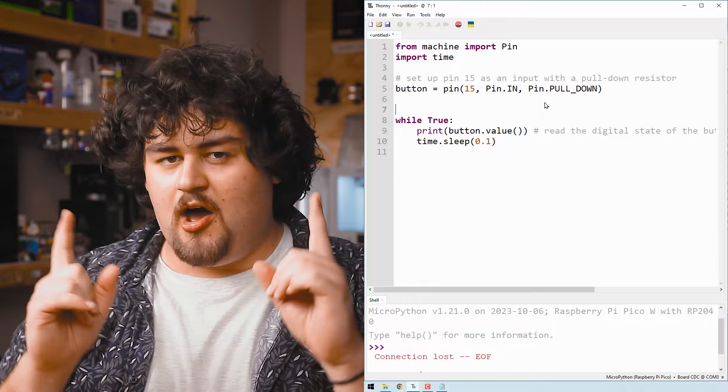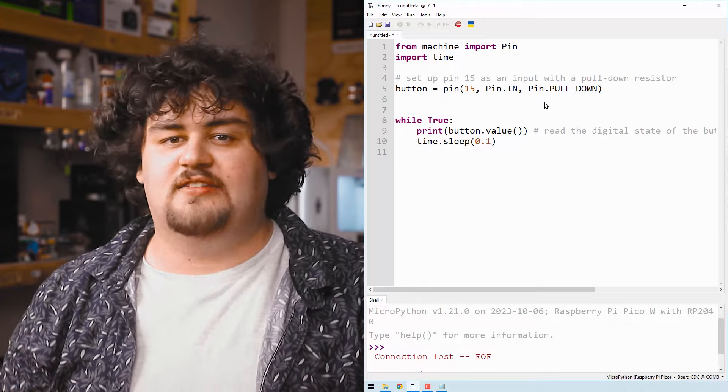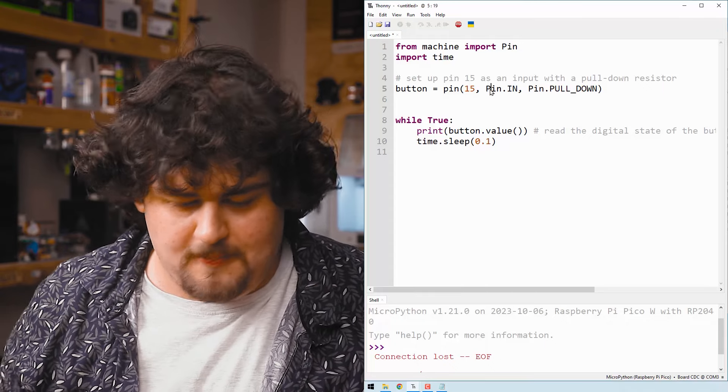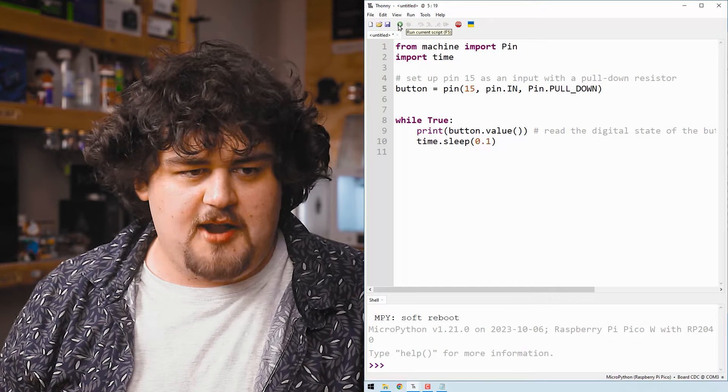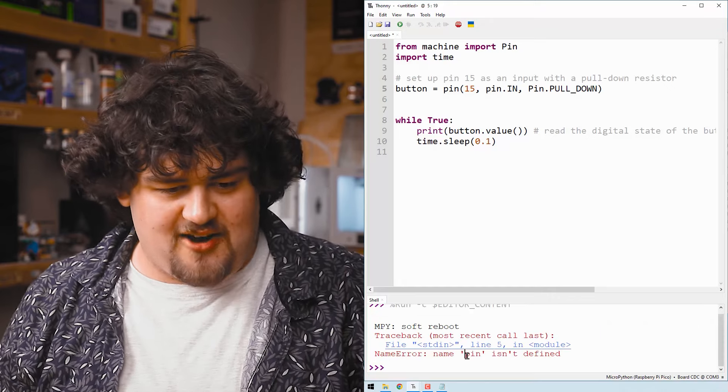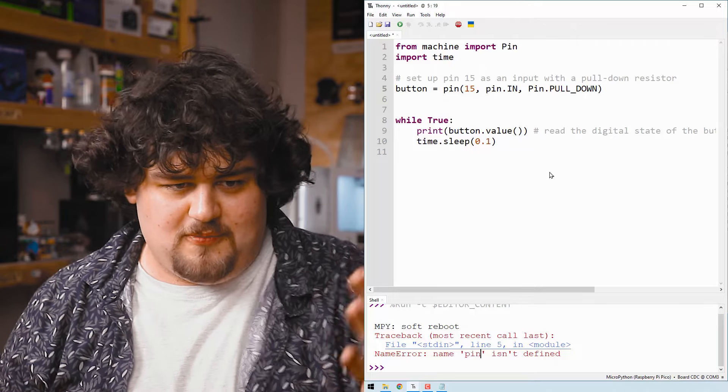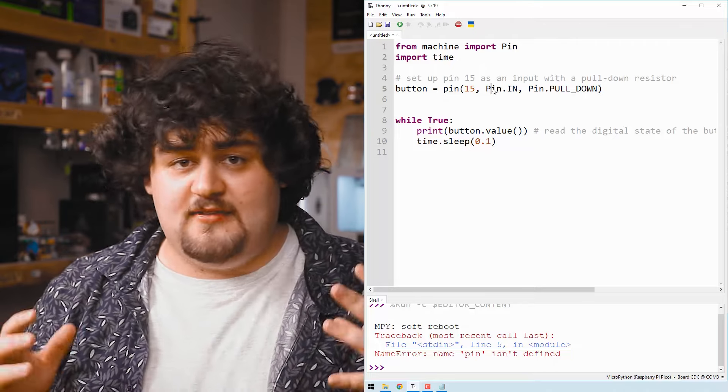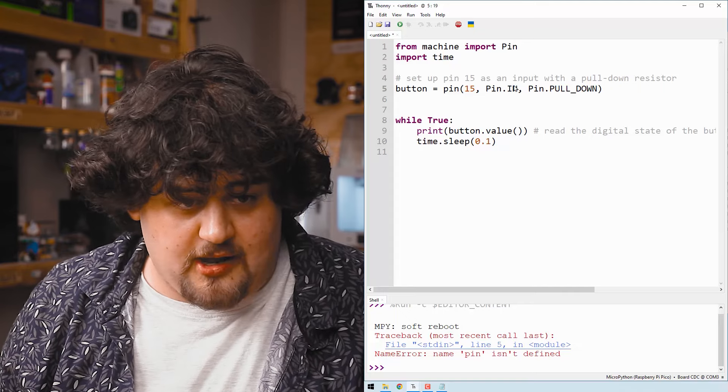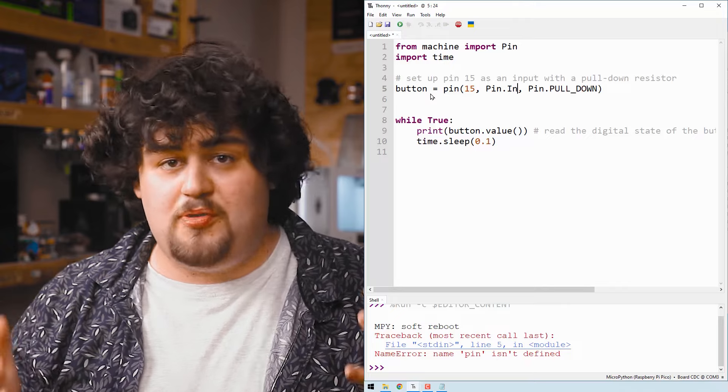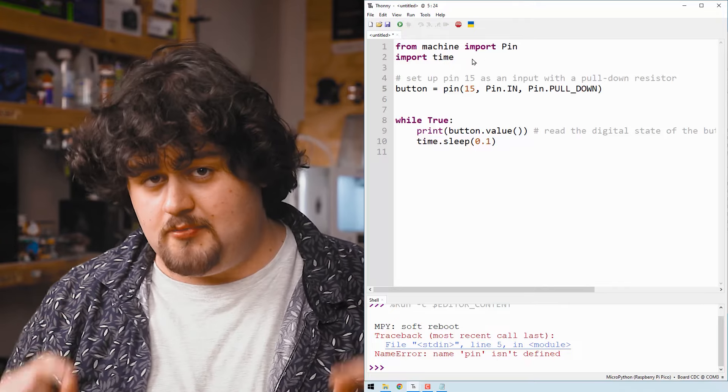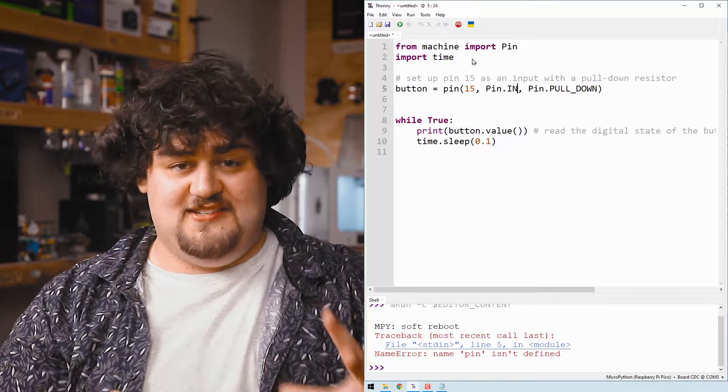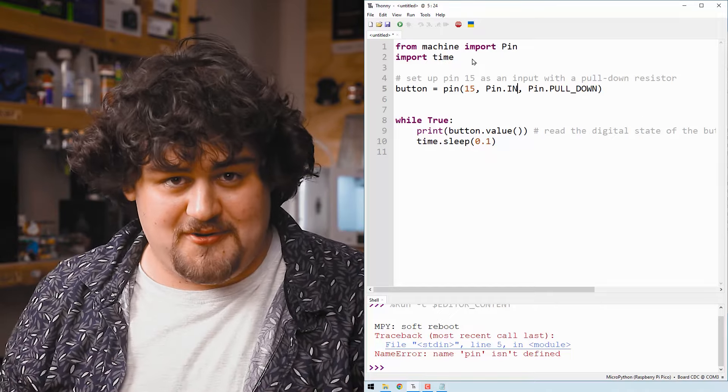An important thing worth highlighting here is that a lot of functions are case sensitive. So if we change this capital P to a lowercase p and if we run that, we can see that it gives us a syntax error because it doesn't know what the pin command is. So everything is case sensitive. Even if I change that capital N to a lowercase, it'll still throw out errors for us. So always ensure that you have the correct capitalization. That is a pretty common syntax error and it's often hard to find in your code.